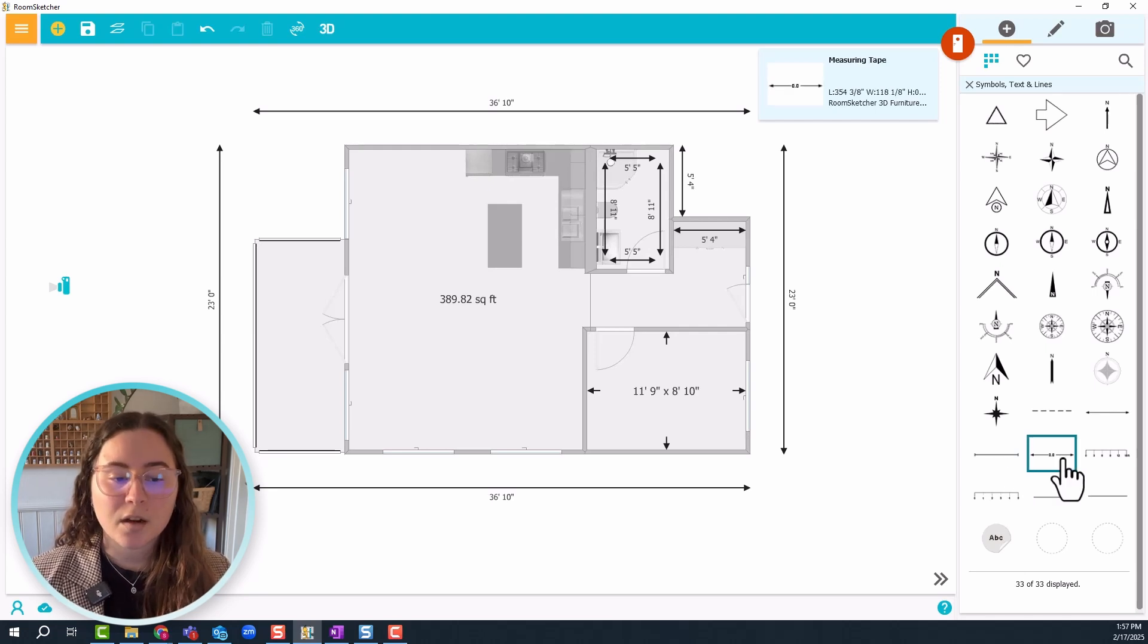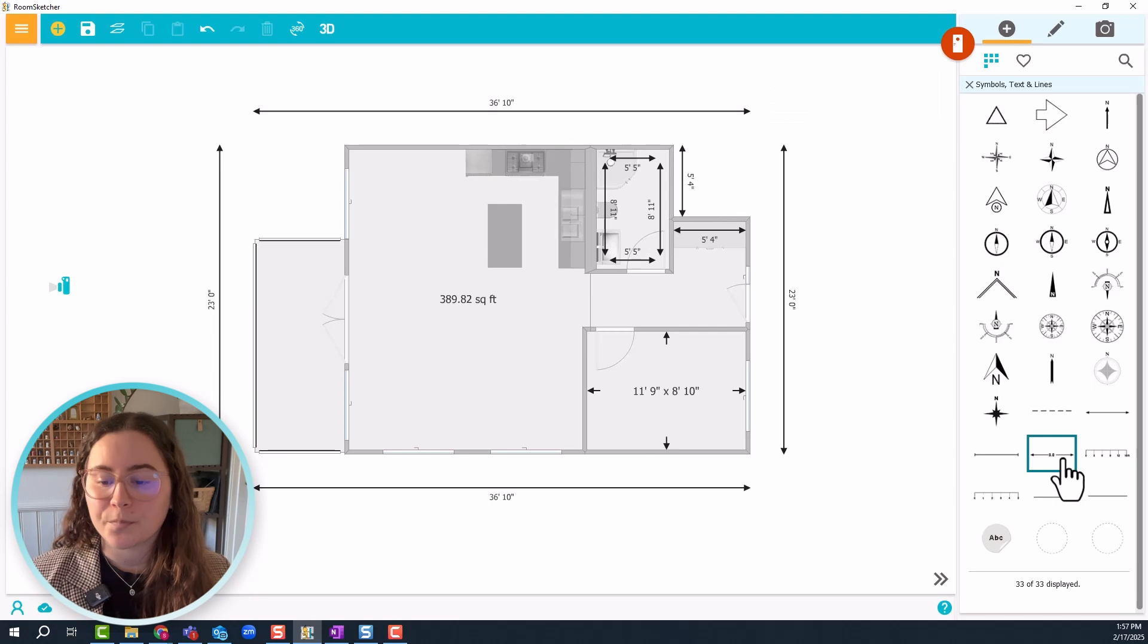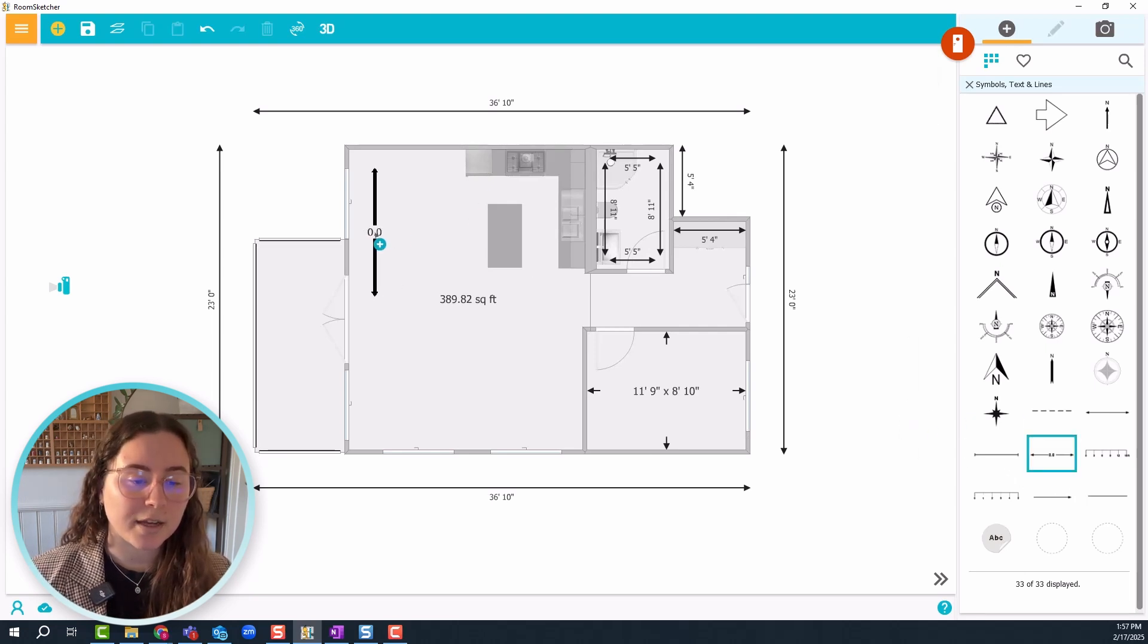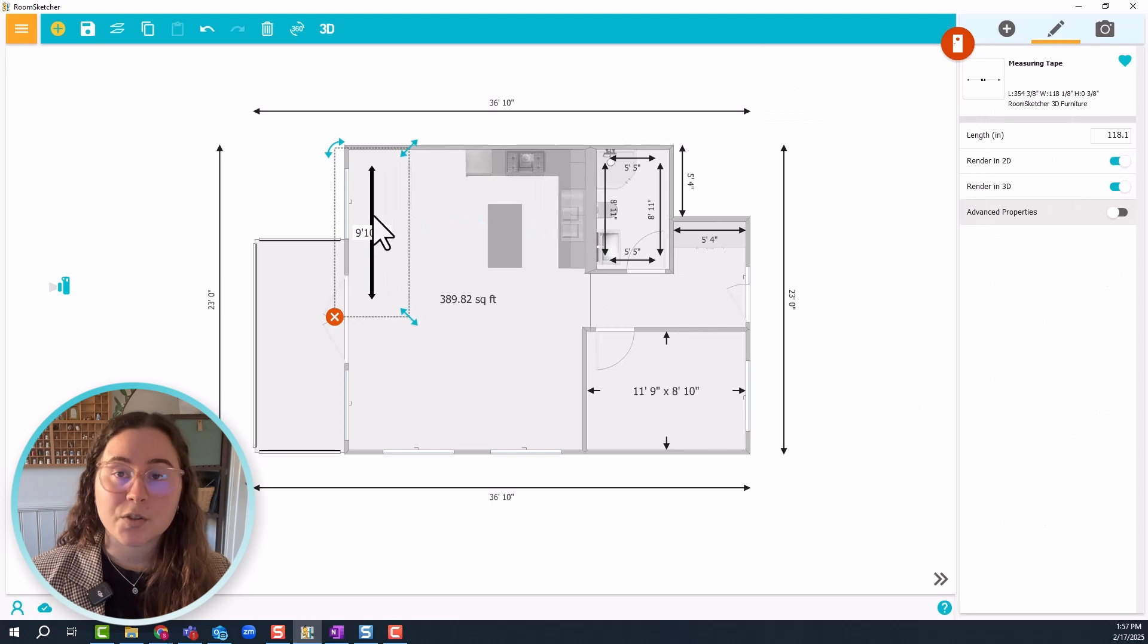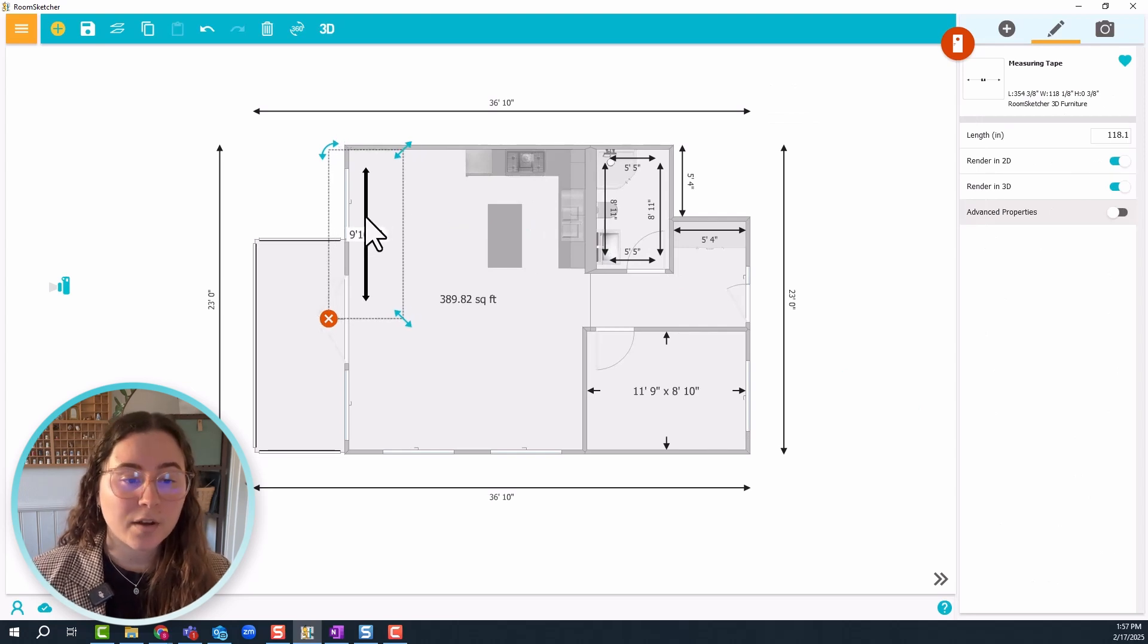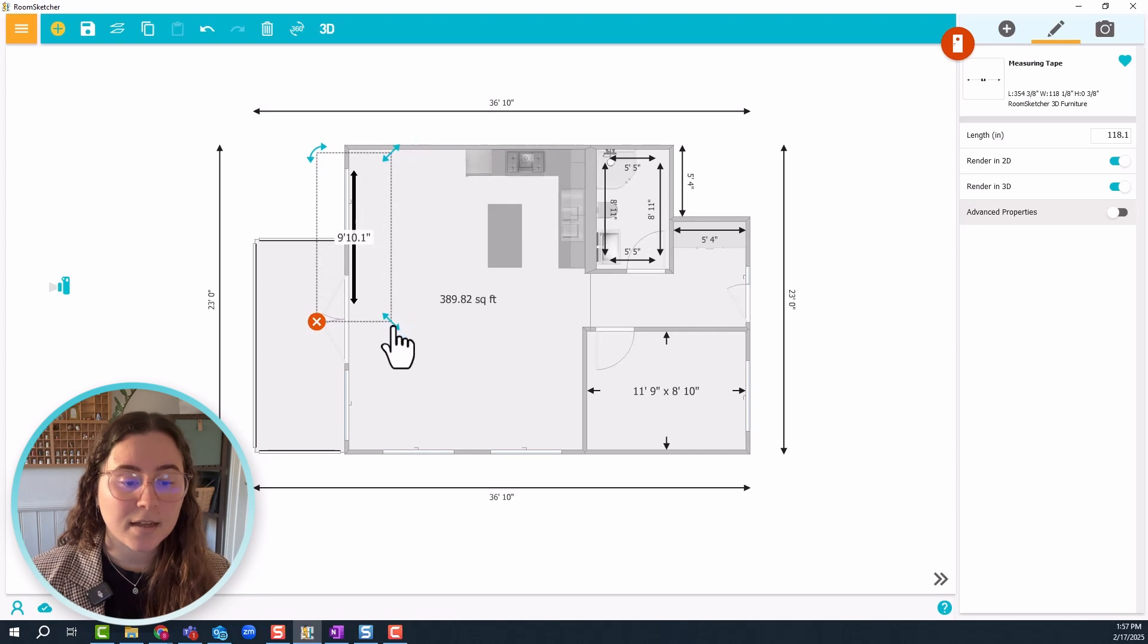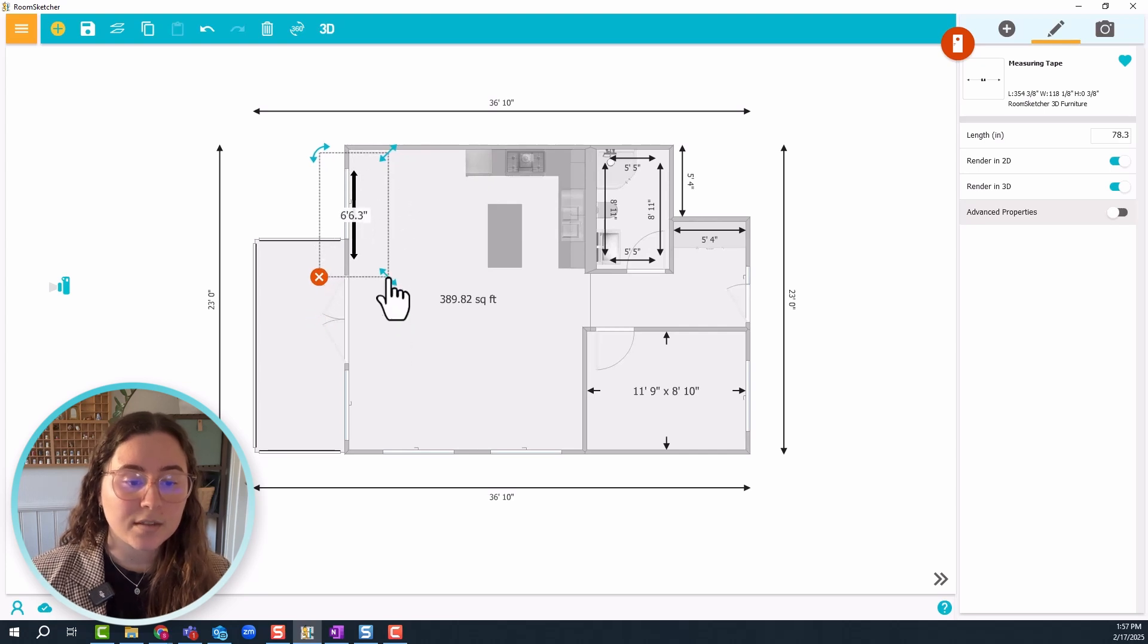Let's start by measuring a window, and I'll use this one. Just click and drag it onto the floor plan. There are two ways of doing it: you can try to place it where the window begins and ends and use these arrows to adjust it.